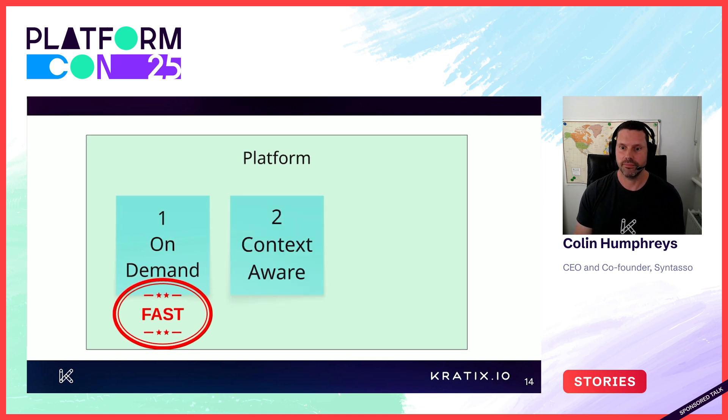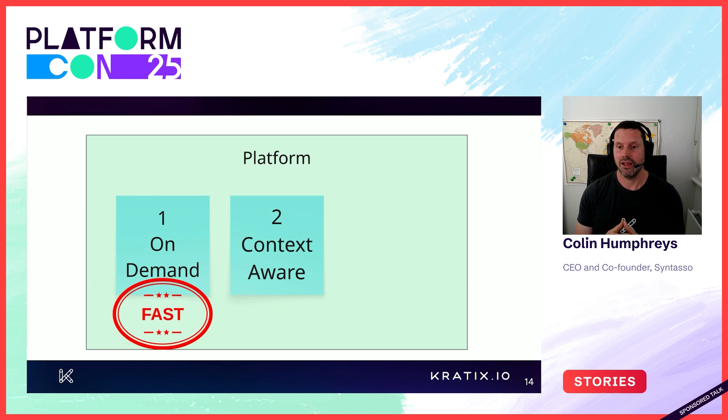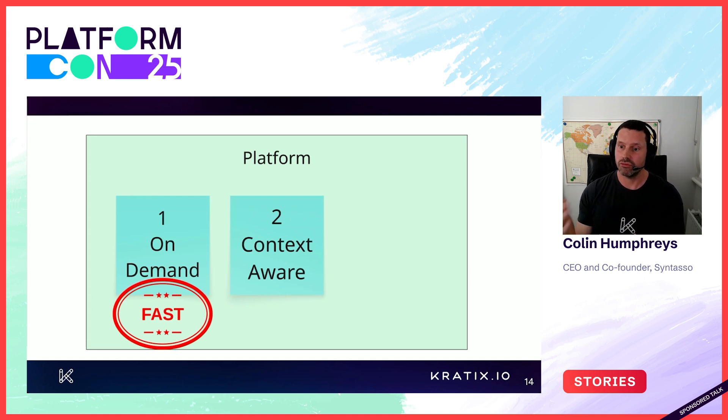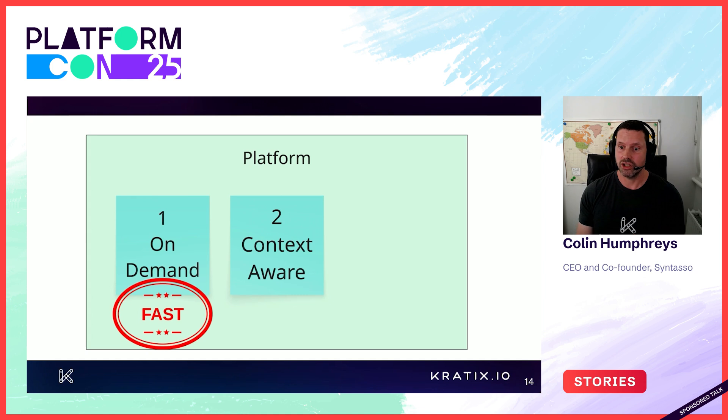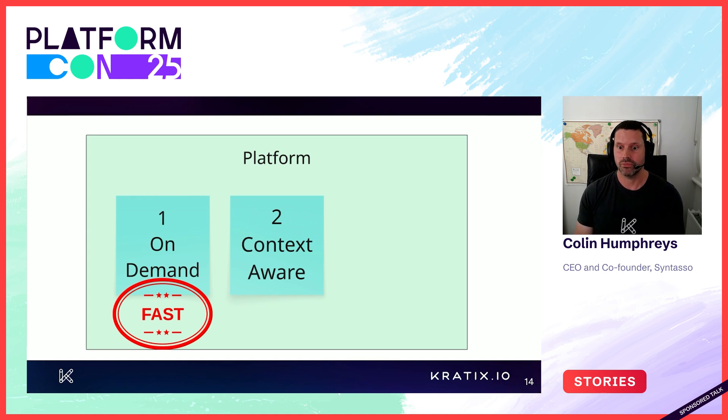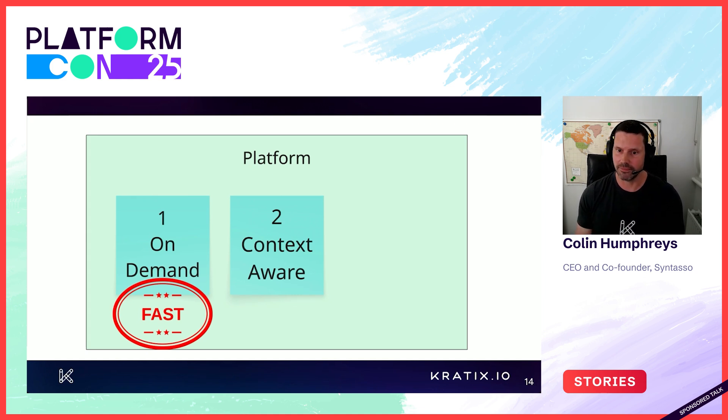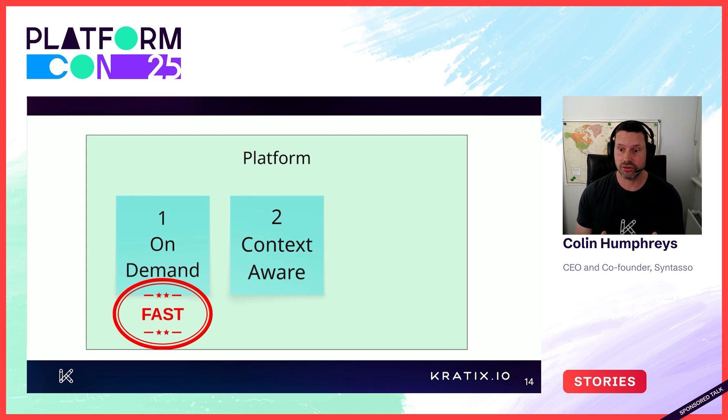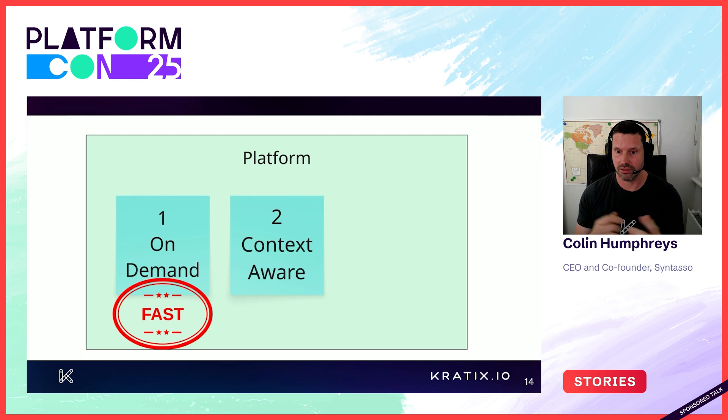Number two, context aware. Handing out commodity resources that aren't ready to use in the organisation is not acceptable. Is your service governed and compliant? Is it a high level abstraction? Or does the app team have to do all the wiring themselves? That's not acceptable.